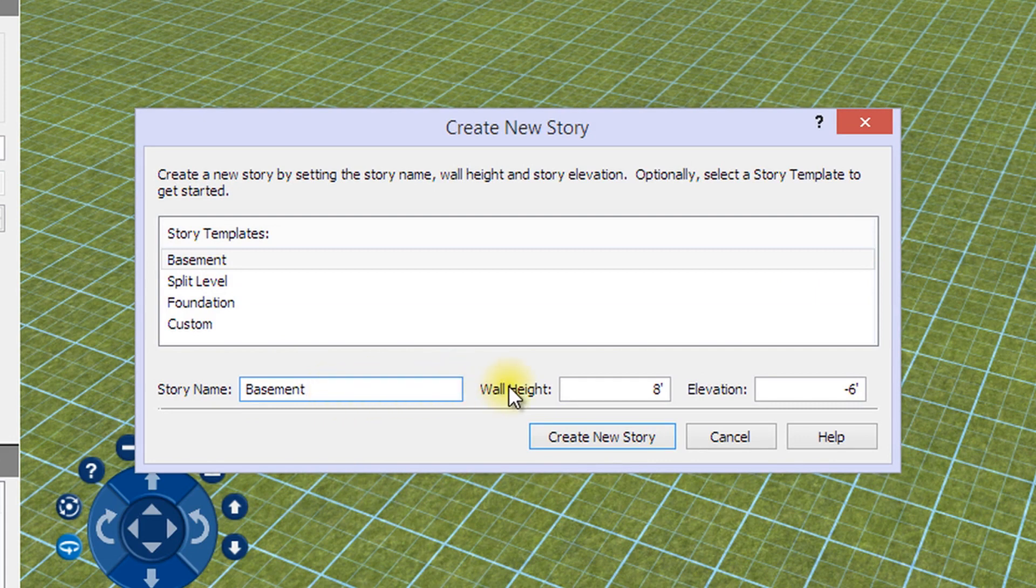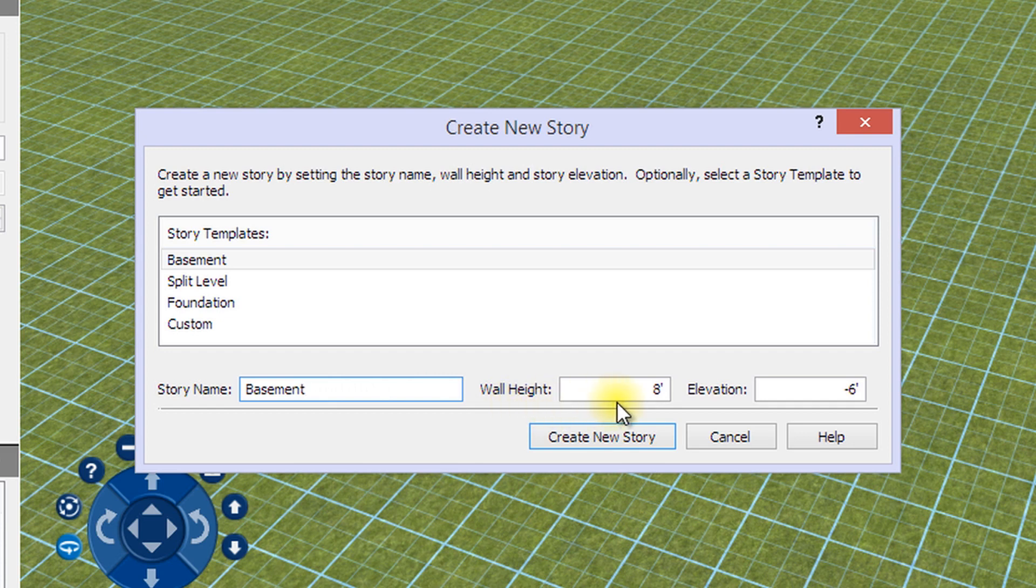The wall height is the total height of your foundation or basement, including the part underground.